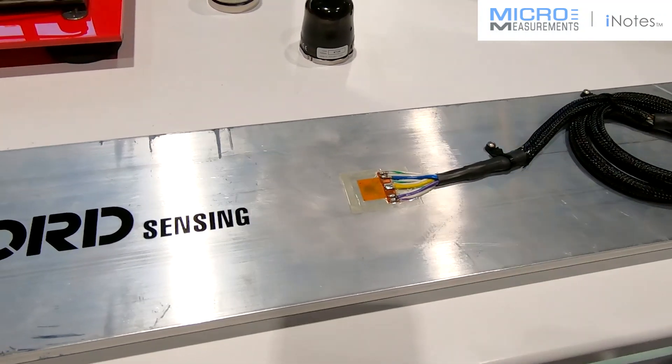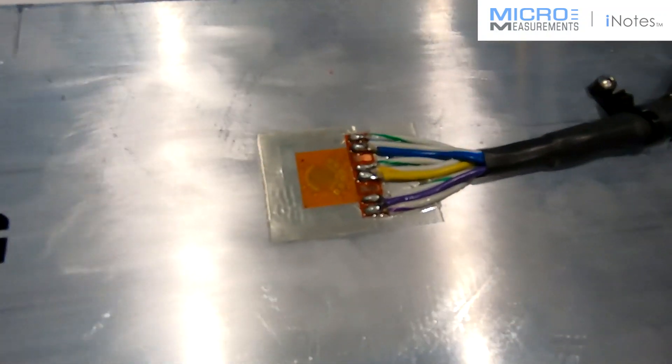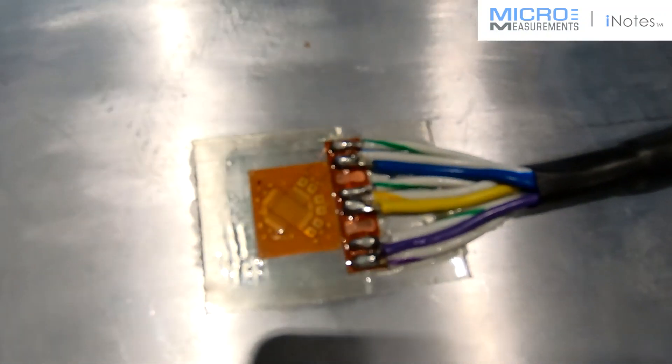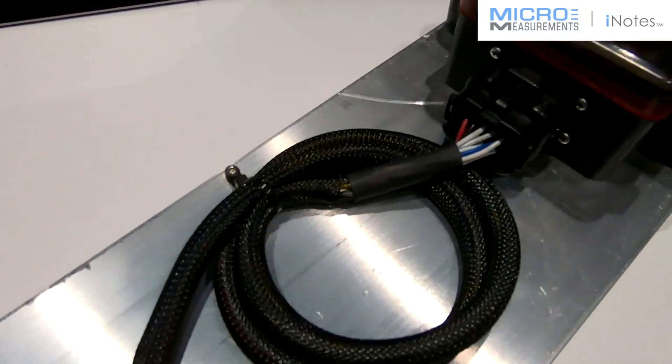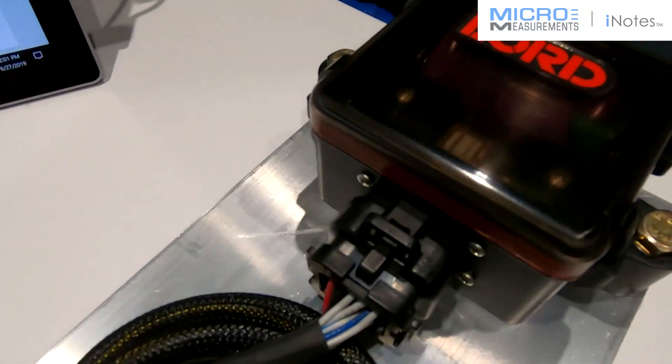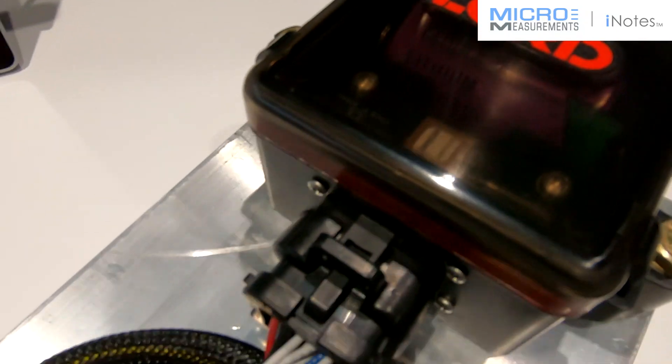We have folks using it for strain. We have folks using it for torque. So that is the SG-Link 200, coupled with the micromeasurements strain gauges.